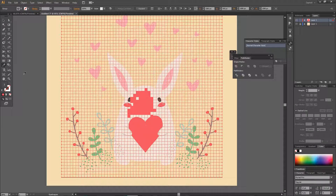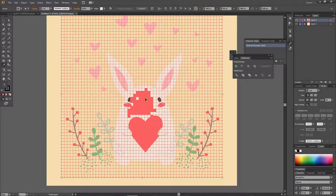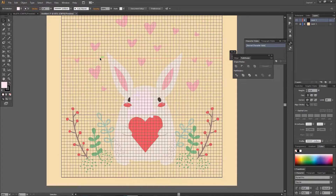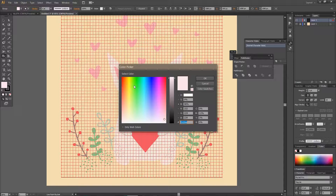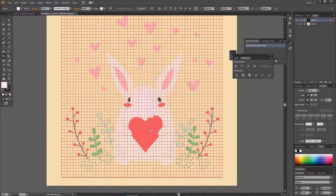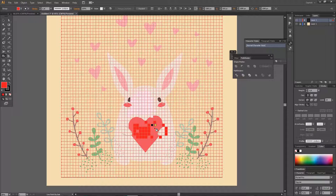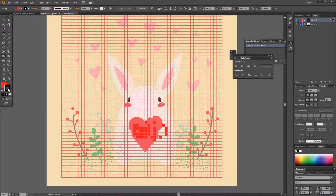I can also use the Eyedropper Tool, but it will change the color of that element, so I'll just use this part here and change the color of my paint bucket instead.